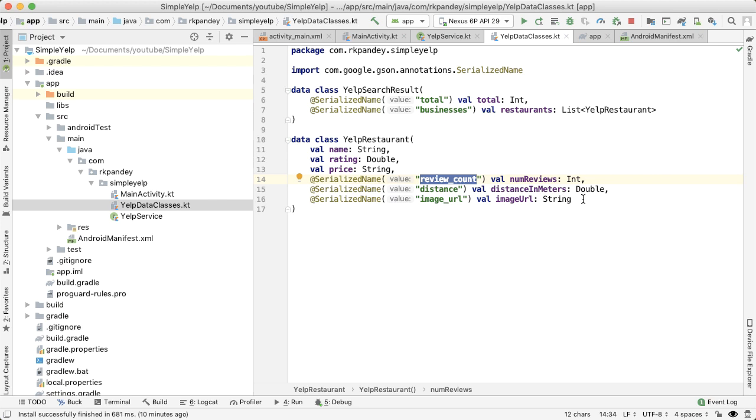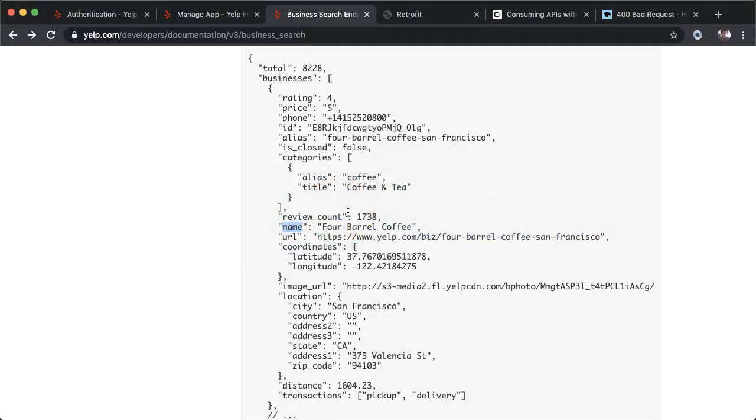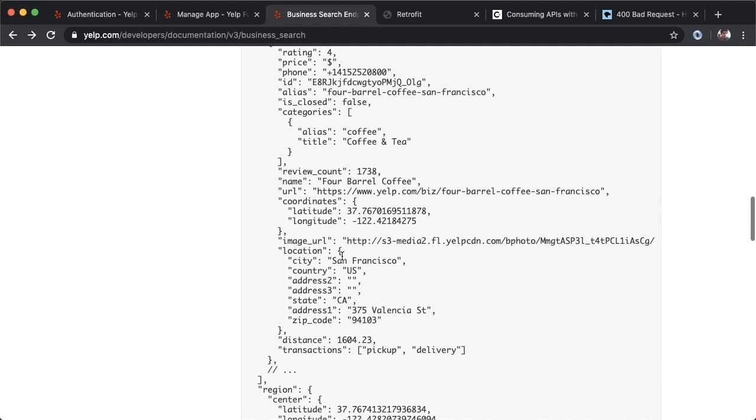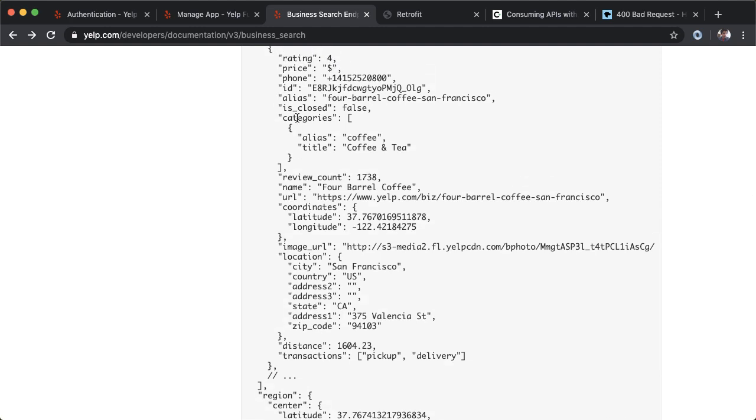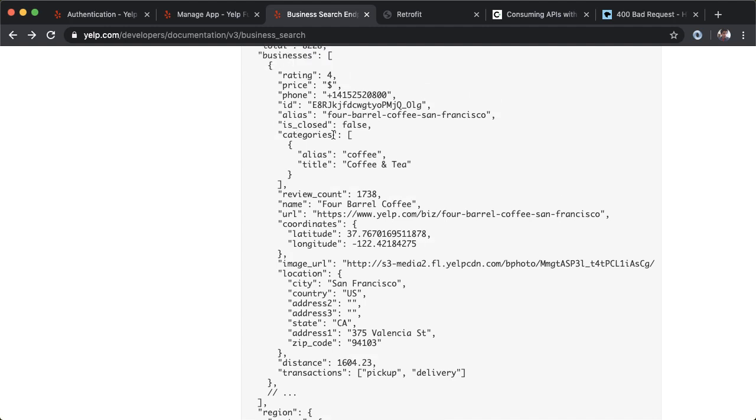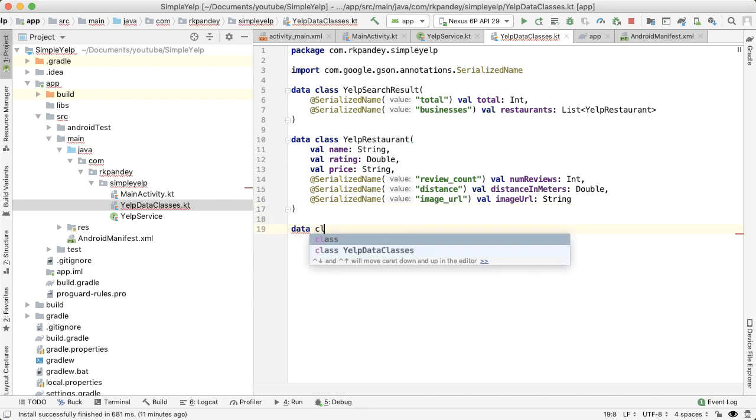There are two more attributes that I would like to be able to parse out of the YelpRestaurant in order to show the completed UI. First is a category for the restaurant, and second is a location. So these are a bit more involved, and you can see why by looking at the JSON data. What you'll notice is that the category is a key in this JSON object which has a value of a JSON array, and this JSON array consists of different JSON objects, each JSON object represents one category. And so this is what we need to now mirror in our data classes.